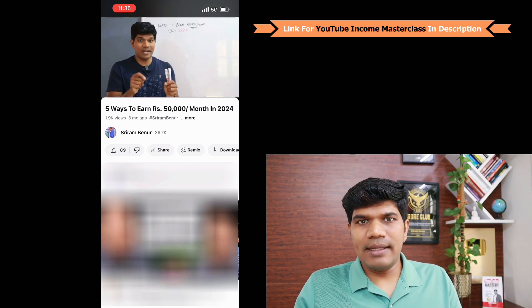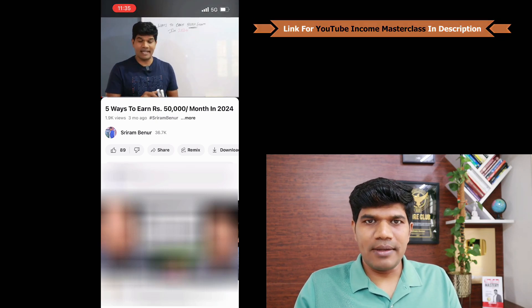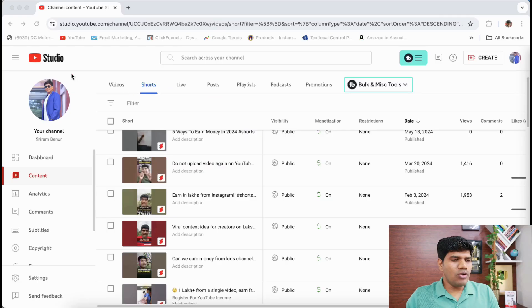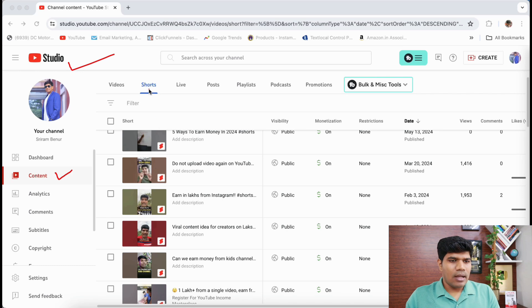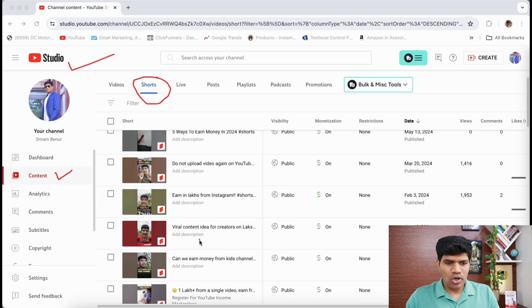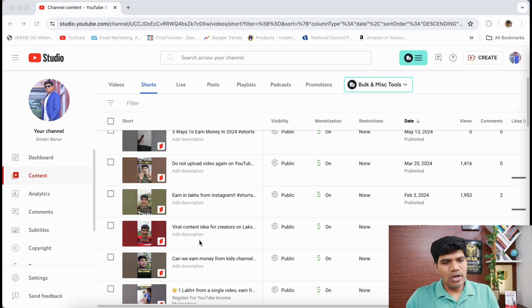To do this, go to YouTube Studio, then click on Content. Go to the Shorts section — once you're there, you'll find all of your Shorts listed.